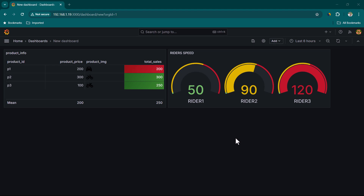In this lesson we are going to talk about gauge panels. You can see on the screen I have already created a gauge panel. Gauge panels are quite useful when you want to show values within some range — for example, riders on motorbikes at speeds from 0 to 120 kilometers per hour. You can also use gauge panels to show temperatures for different countries and categorize them as cold, hot, or extremely hot. Basically, anything that involves a range can use gauge panels.